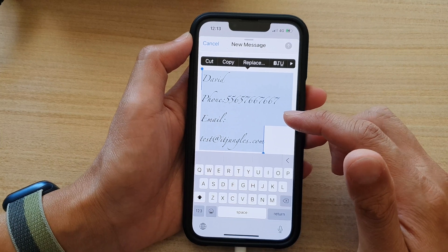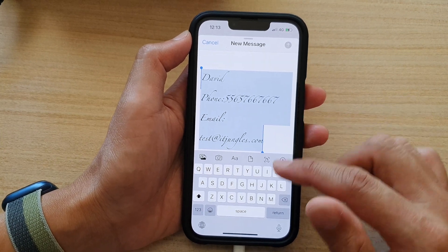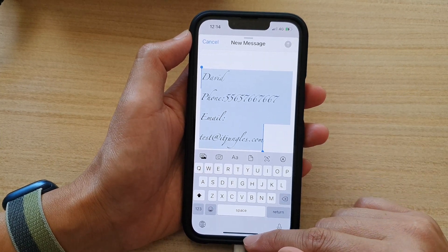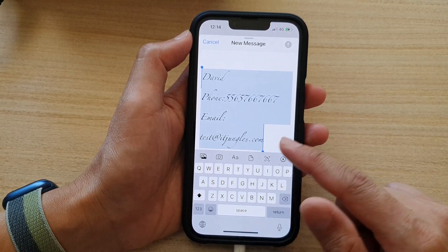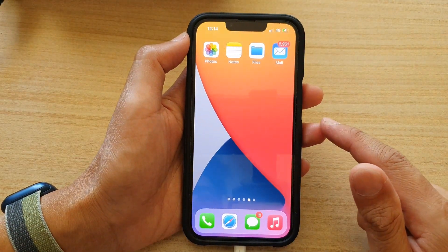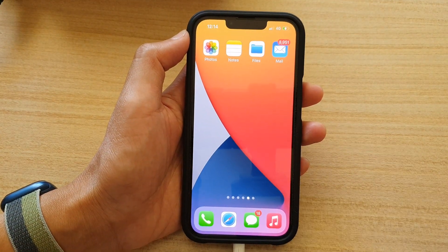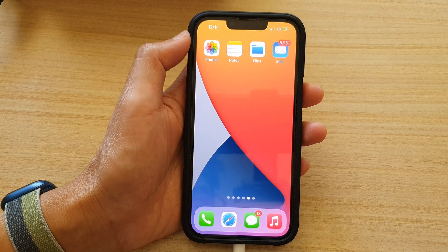Finally, you can swipe up to return to your home screen. Thank you for watching this video — please subscribe to my channel for more videos.